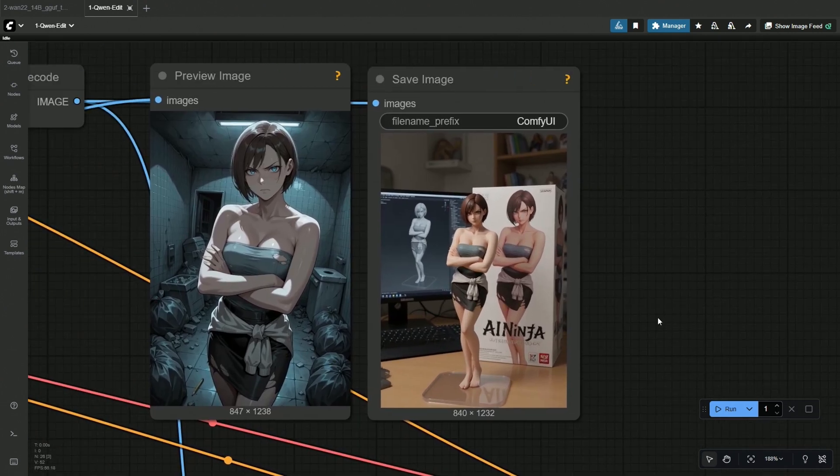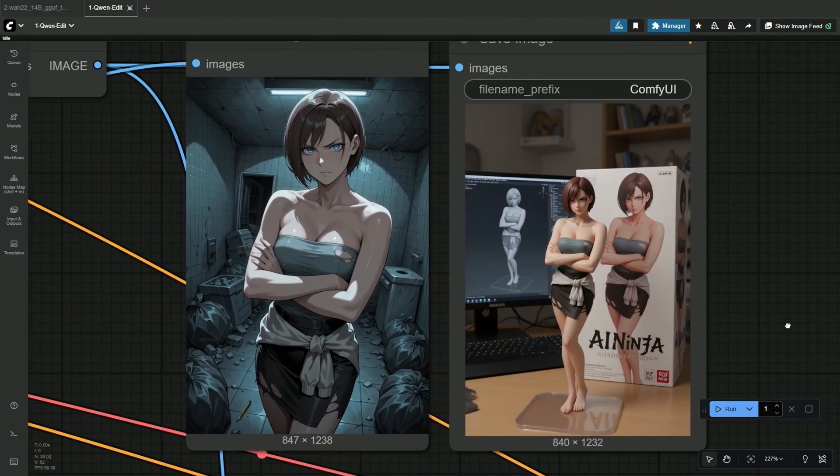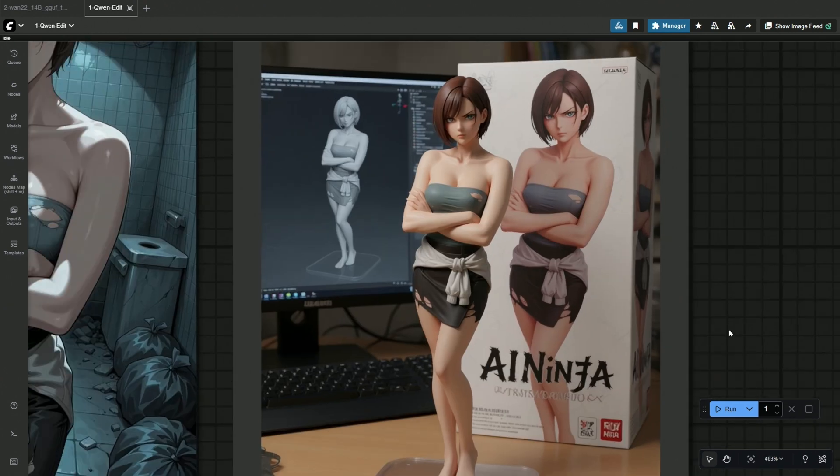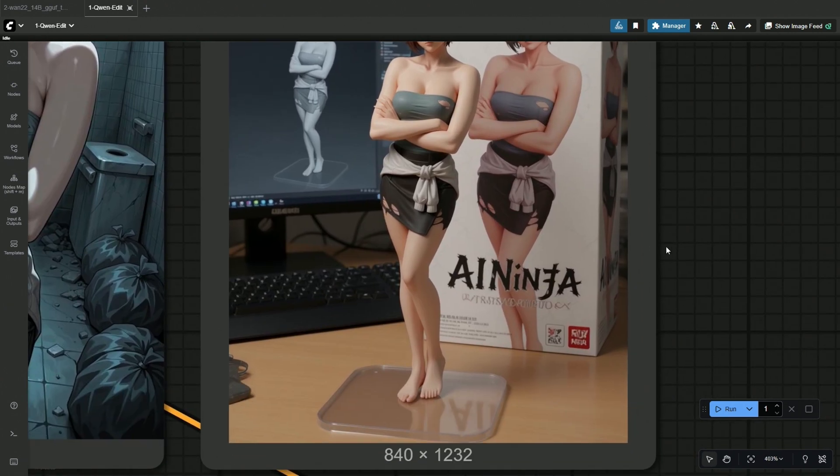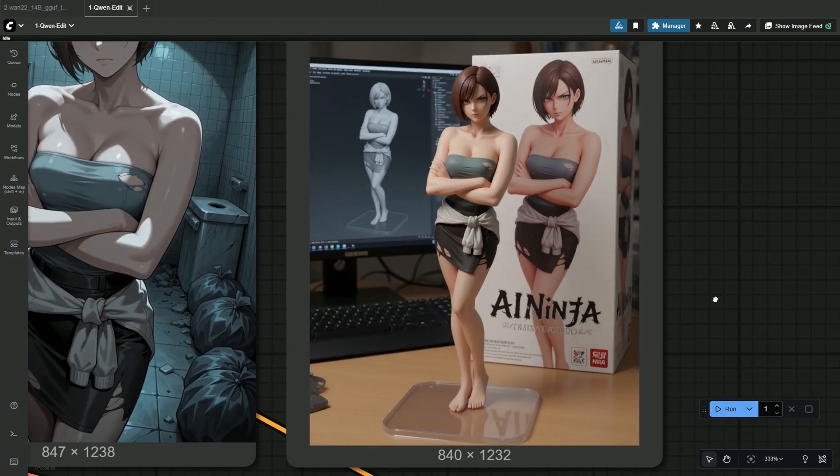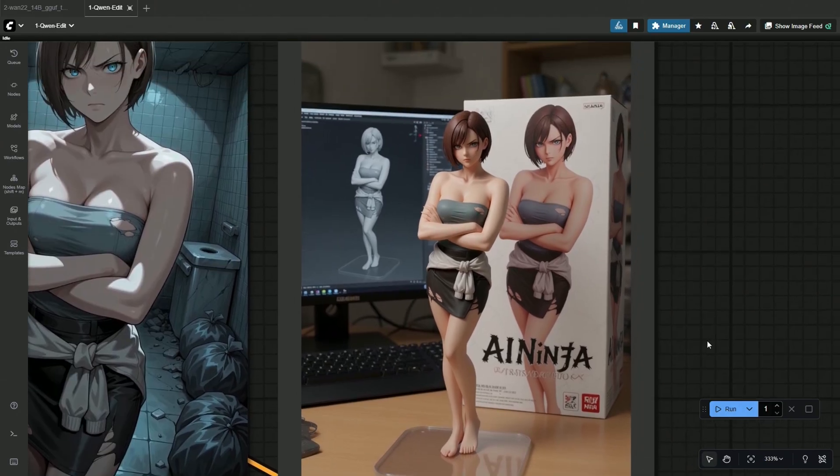She is one of the best-looking game characters from Resident Evil, Jill Valentine. The text generated here looks perfect. Let's understand how to make this using the Quint Edit model.